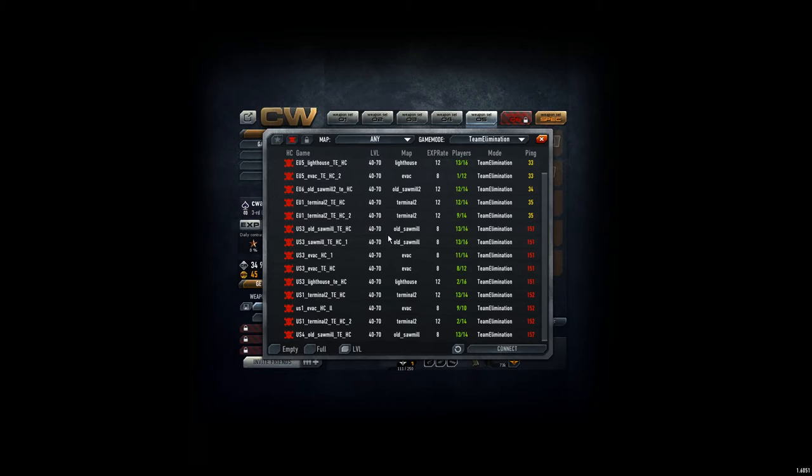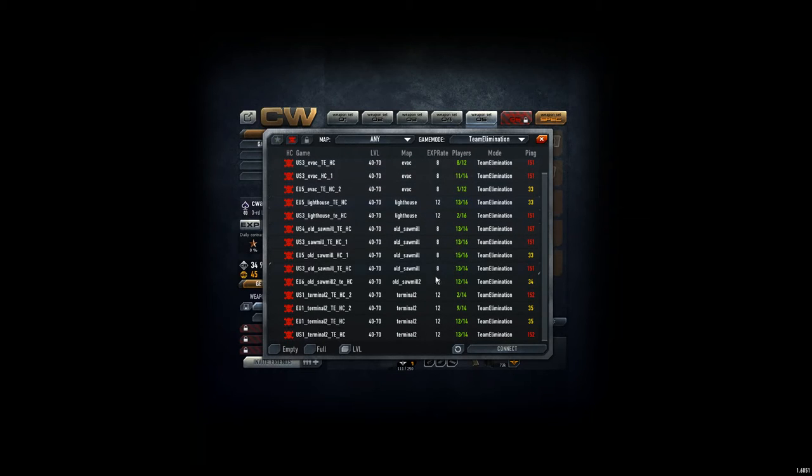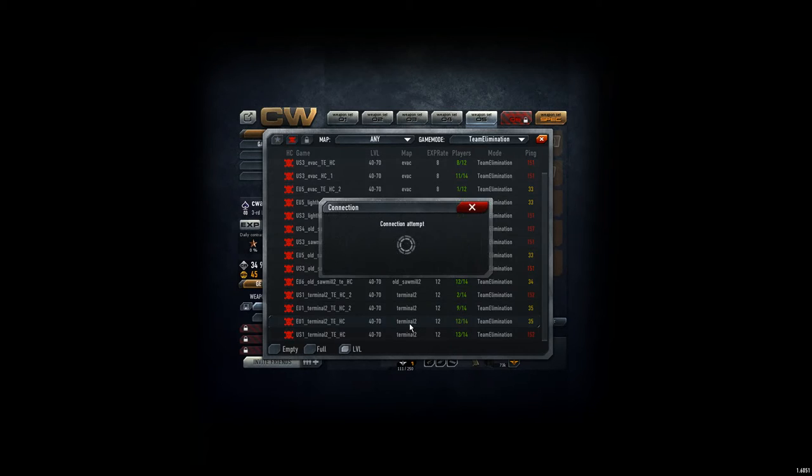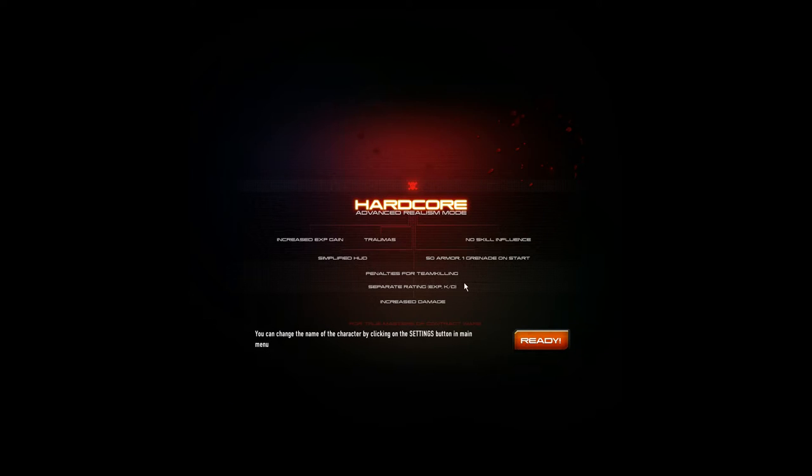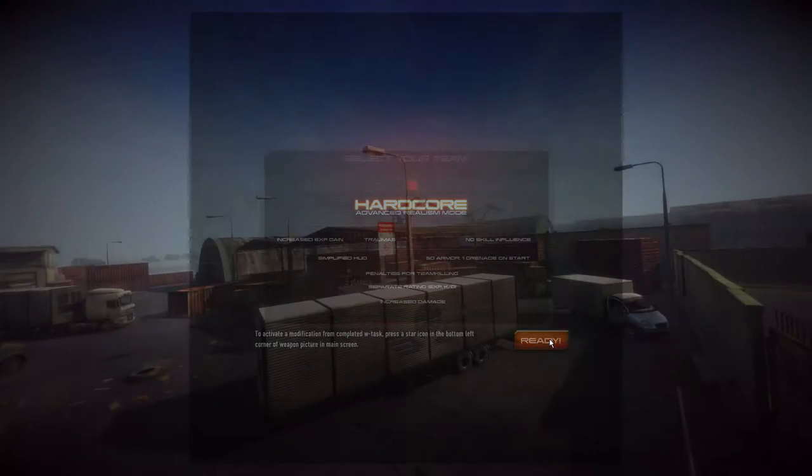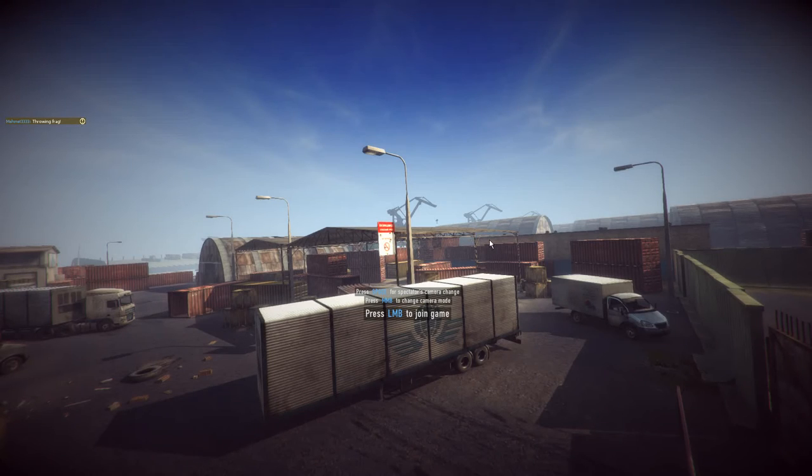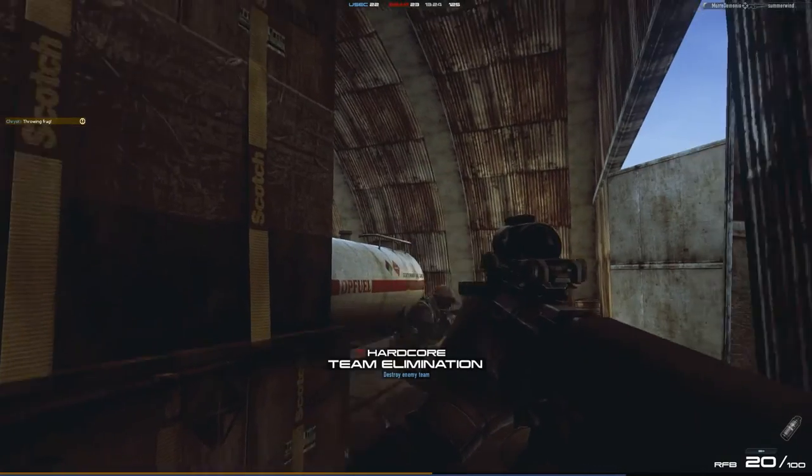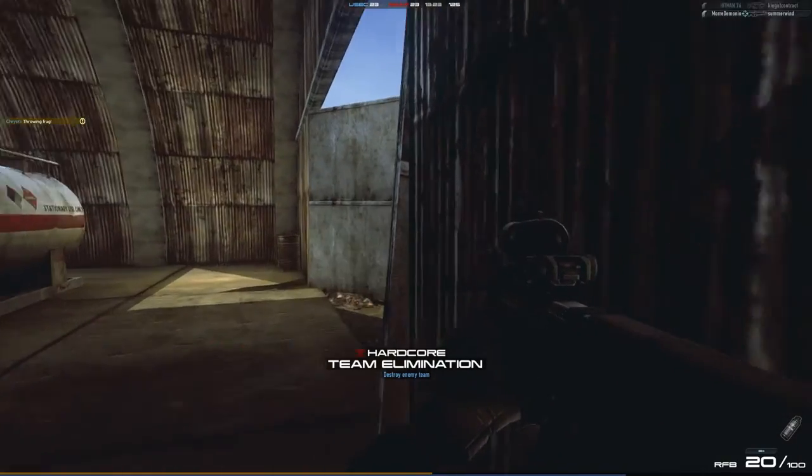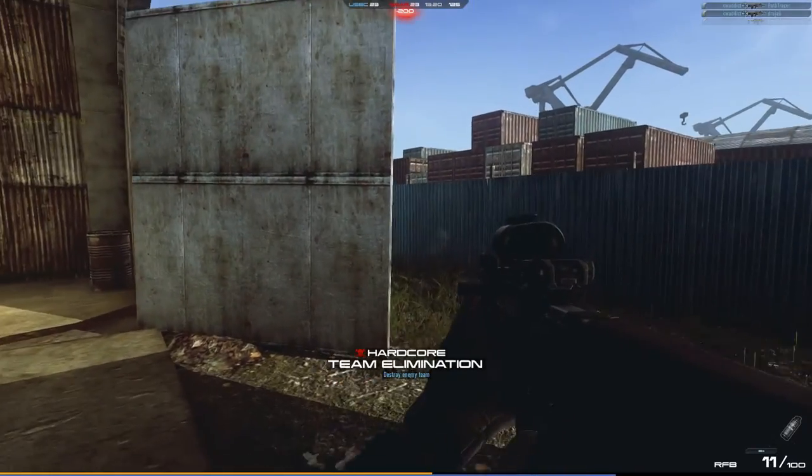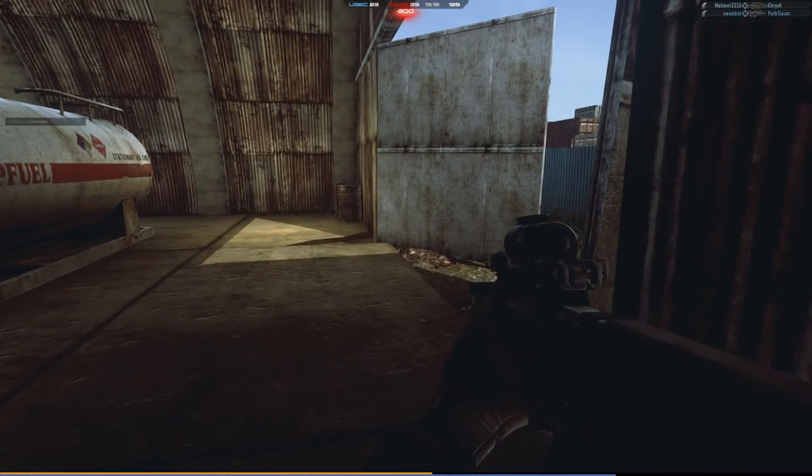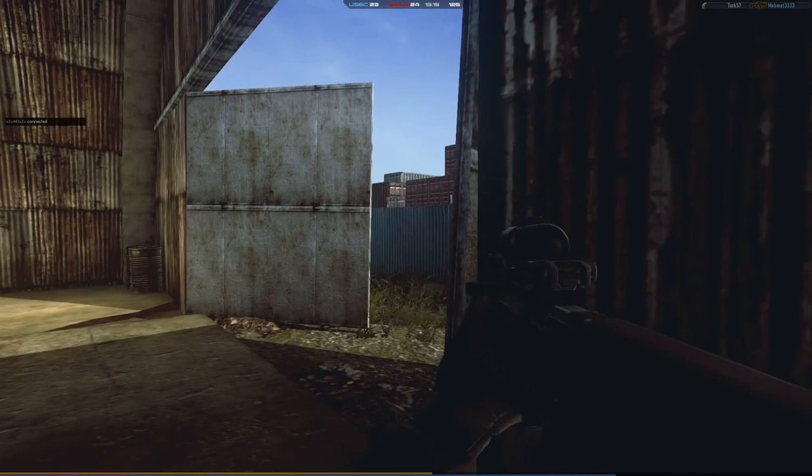What maps do we have? AVEC, Lighthouse, Ortsomber, Terminal 2. So since I'm a fan of Terminal 2 and I haven't played it the last time, I just jump into the game. And let's see what I can do here. Oh, my goodness. What is that? Increased experience, traumas, no skill influence, simplified huge, saw armor, ground grenade on stun, penalties for team killing, separate rating, increased damage. Sounds attractive. All right. Let's have some fun here.